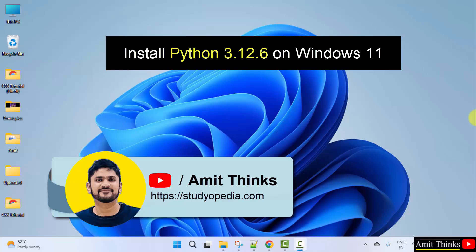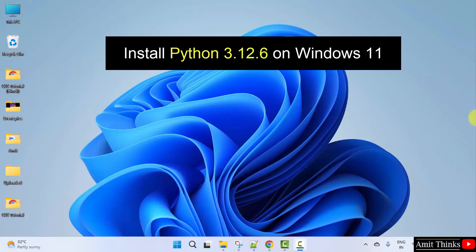Hello guys, welcome to Amit thinks. In this video, we will learn how to install the current Python version. With that, we will also run a sample program. Let's start.